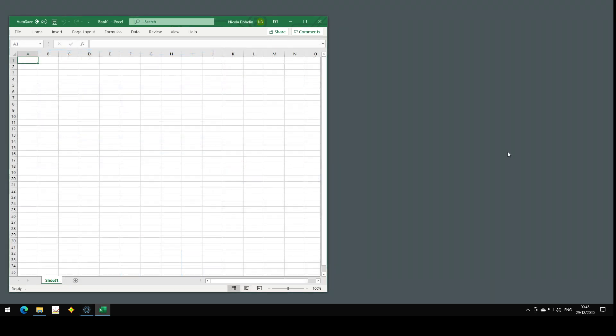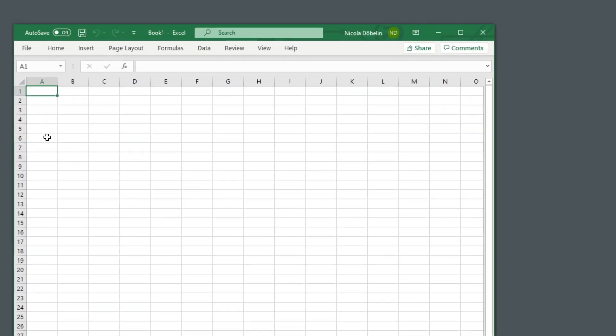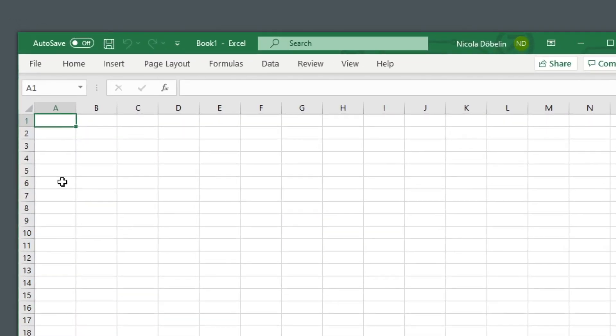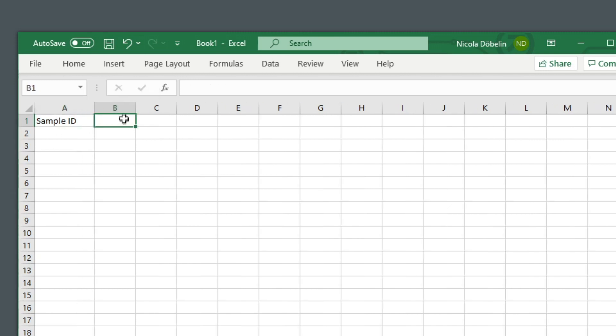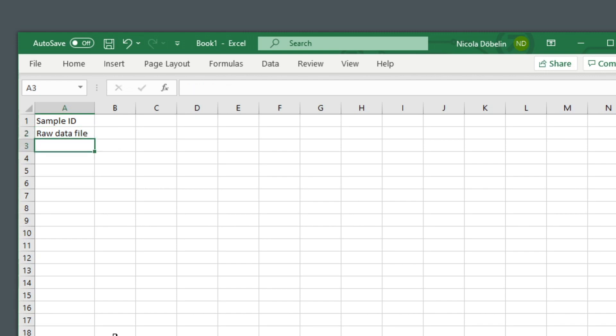We start with an empty Excel spreadsheet like this one, and let's say we want to display the sample ID in the first row. So this is the header, and I want Profex to write the sample ID to cell B1. And we can also add the raw data file here.